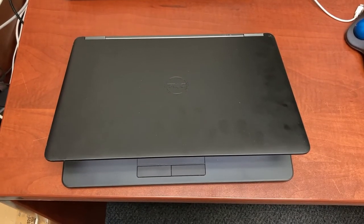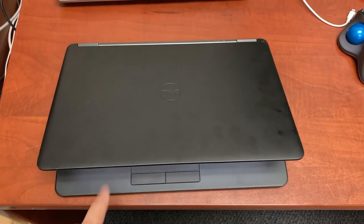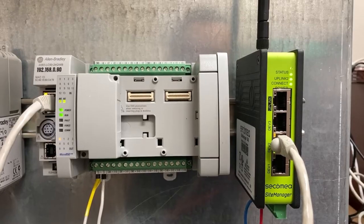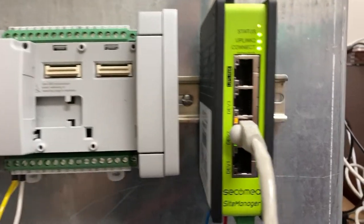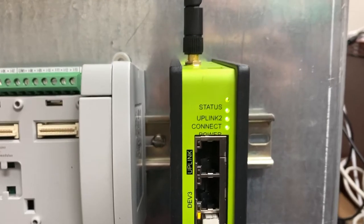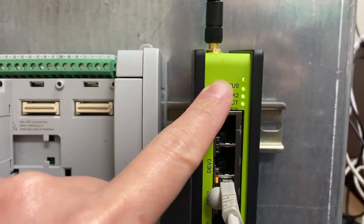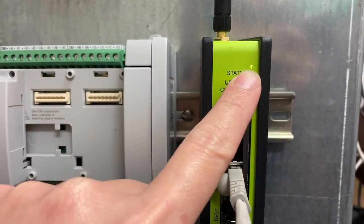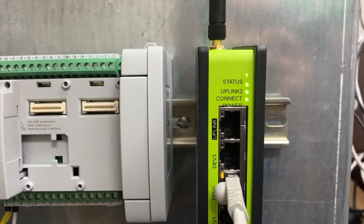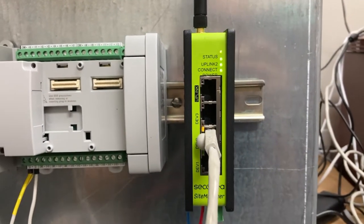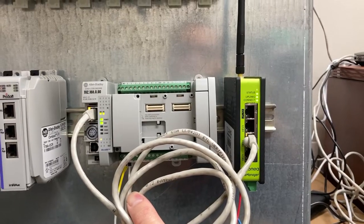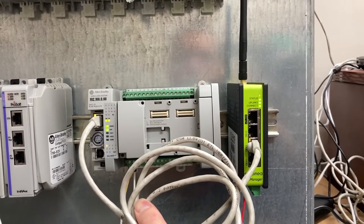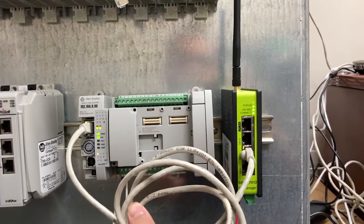There is no cable between my computer and the PLC. All four LED indicators are solid green now. There is only one Ethernet cable between the PLC and the gateway.